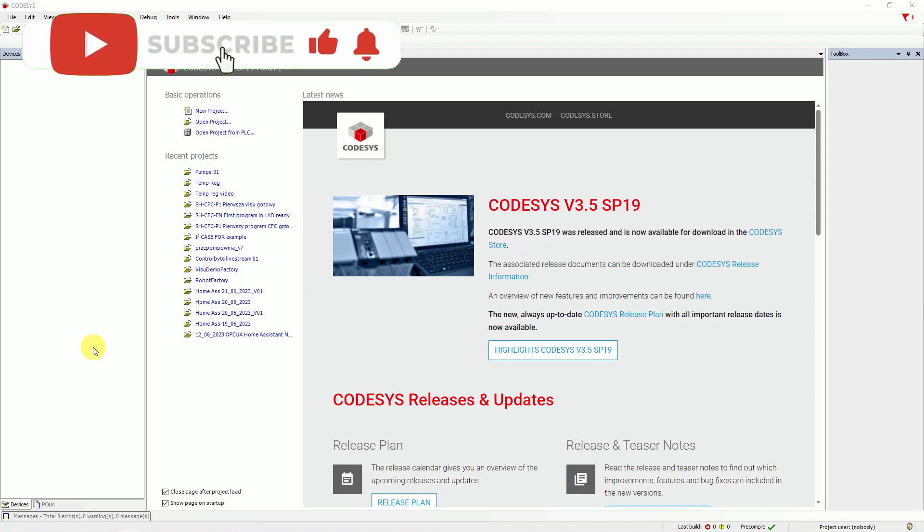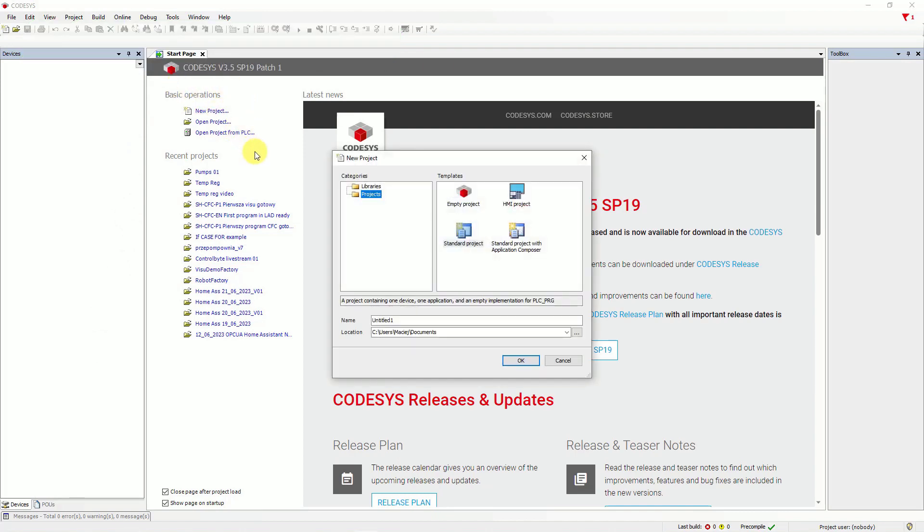First, open CODESYS and on the start page, just click on new project. Here, choose standard project and type a name for project, project1. Next, click OK.